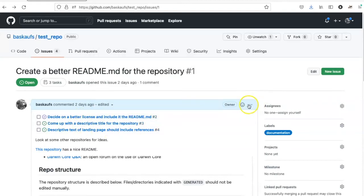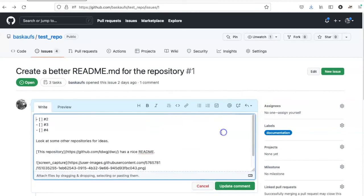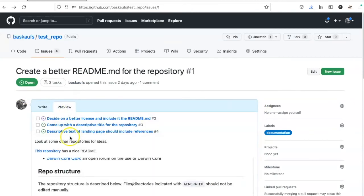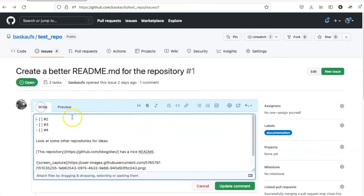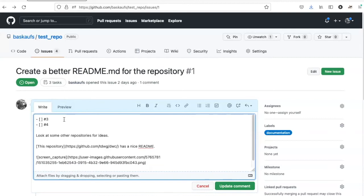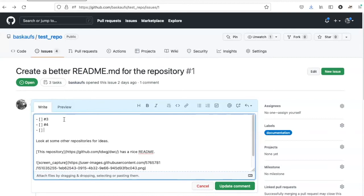I see that actually I made a mistake and included the issue number 2. So let me delete this and instead add issue number 5, which is the correct one.